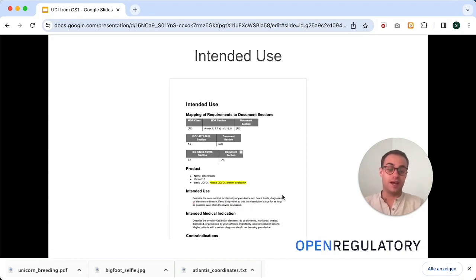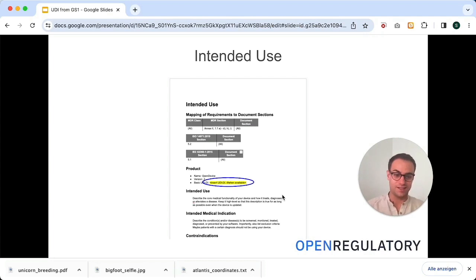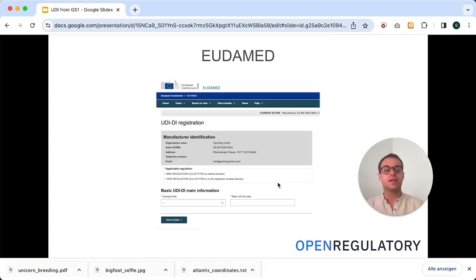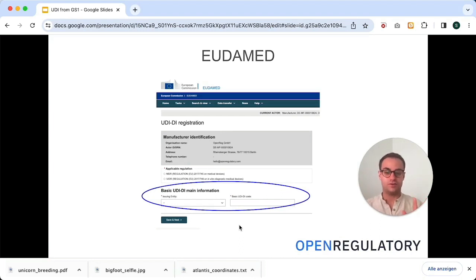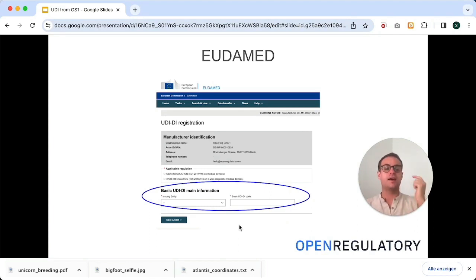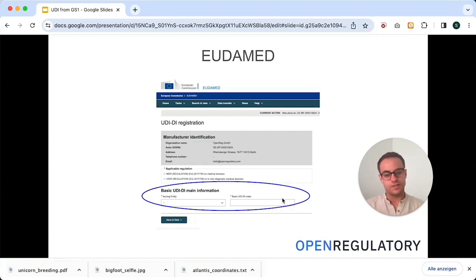Where else do you need a UDI-DI? You also need it in your Intended Use, but this is actually a different UDI — this is the basic UDI-DI, which is a different number. You also need it in the UDIMED database, and here you also need the basic UDI-DI. So you essentially have three different numbers: basic UDI-DI, UDI-DI, and UDI-PI. This basic UDI-DI you might also need in communication with your notified body or with the competent authorities.